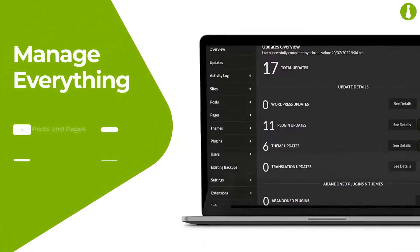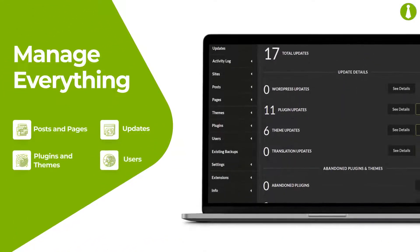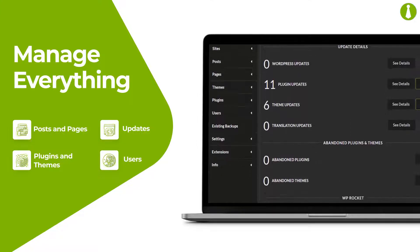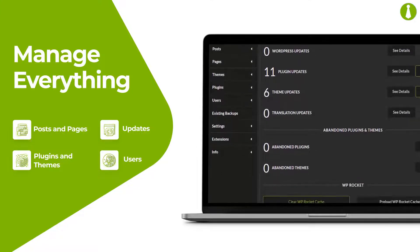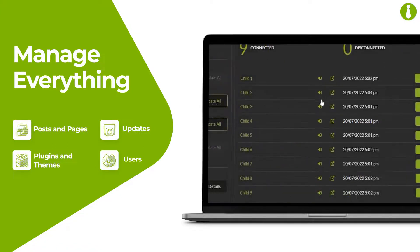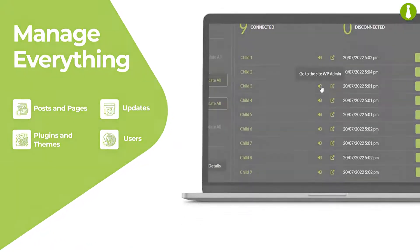Easily manage updates, users, plugins, posts, pages, and even sign into all your WordPress managed sites regardless of where they're hosted with our one-click admin.